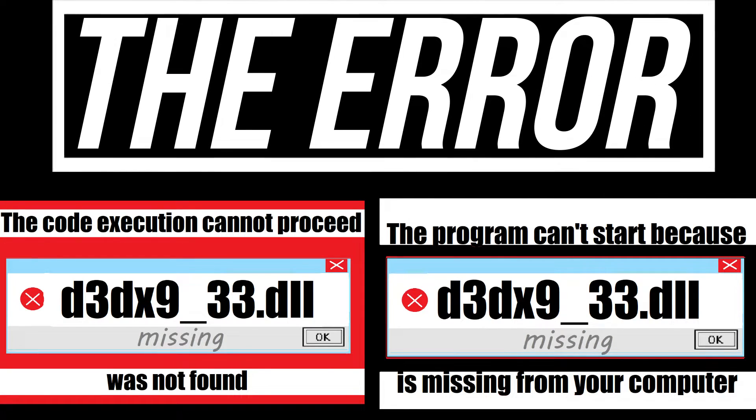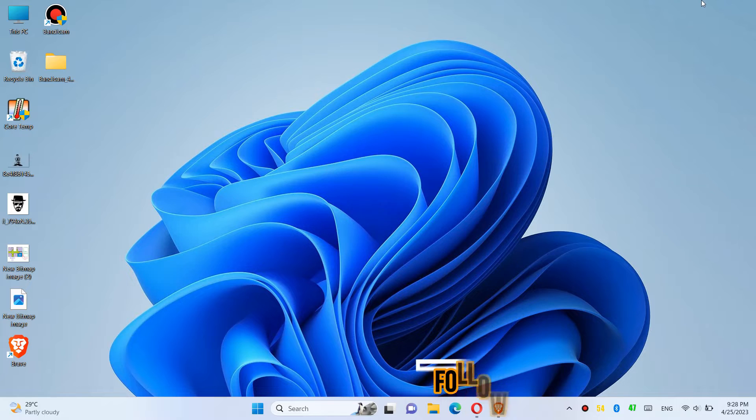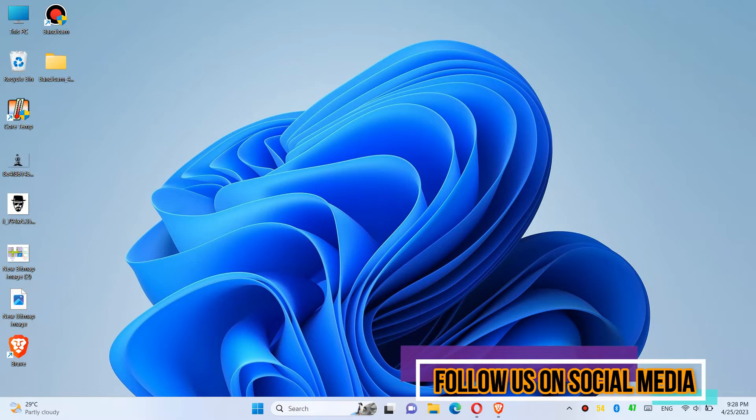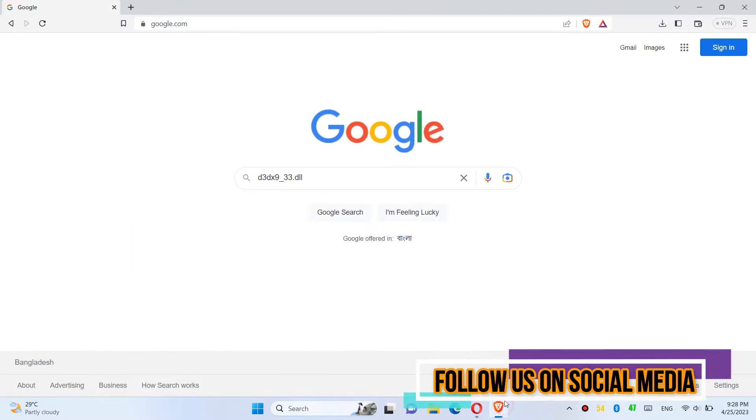If you're having one of these errors, follow this method. The first thing you need to do is open your favorite browser, go to Google and search for